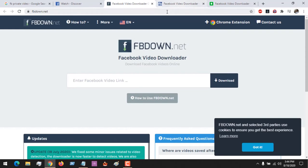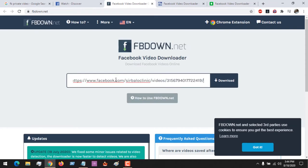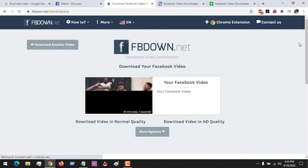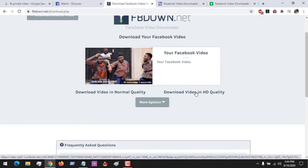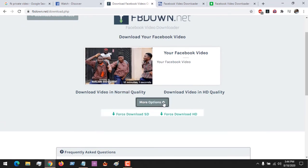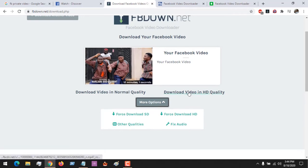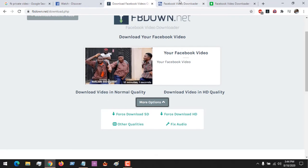The first site we'll be using is fbdown.net. After copying the link, you paste it on this site and click Download. You can see it will bring out the video, and you can download in either normal quality or HD quality. You can also download as audio, or click to download any of the versions of the video.